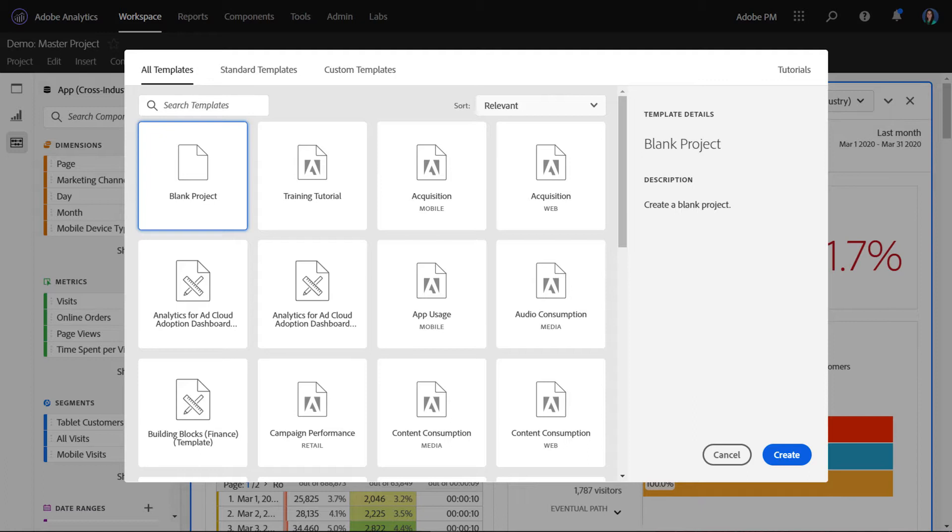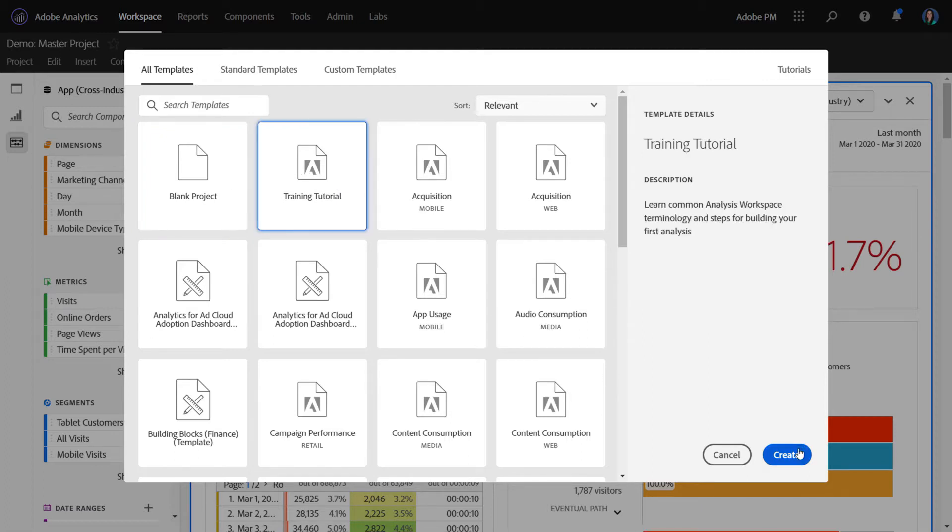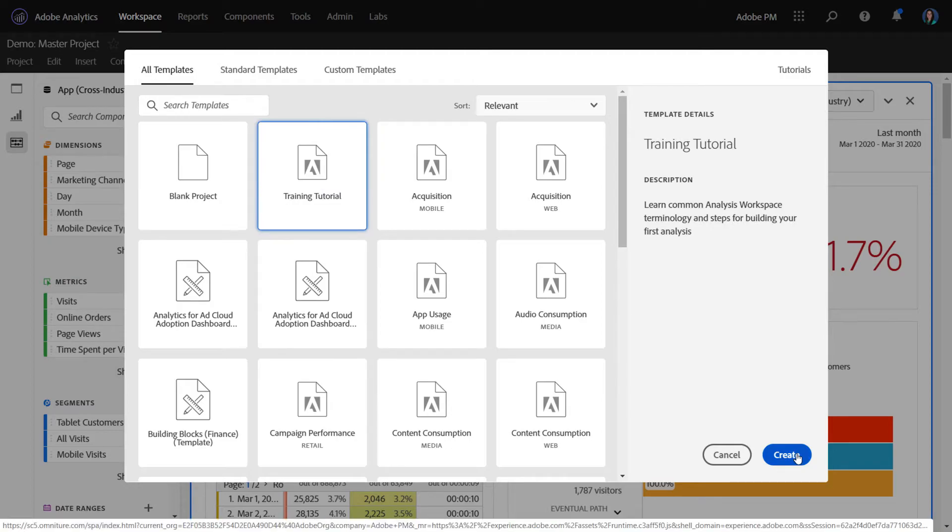The training tutorial was added to Workspace to help teach business users the Workspace fundamentals, as well as answer common business questions that they might have. To get to the training tutorial, you go to New Project, and right next to Blank Project is the new tutorial template. So we can go ahead and select this and click Create.